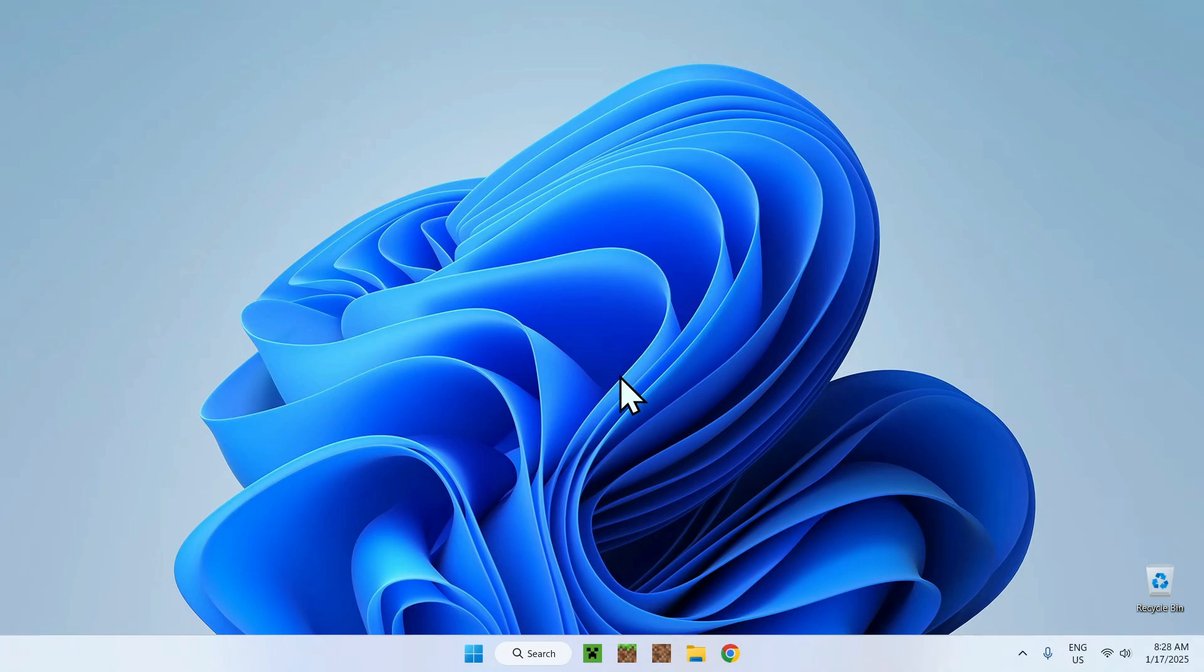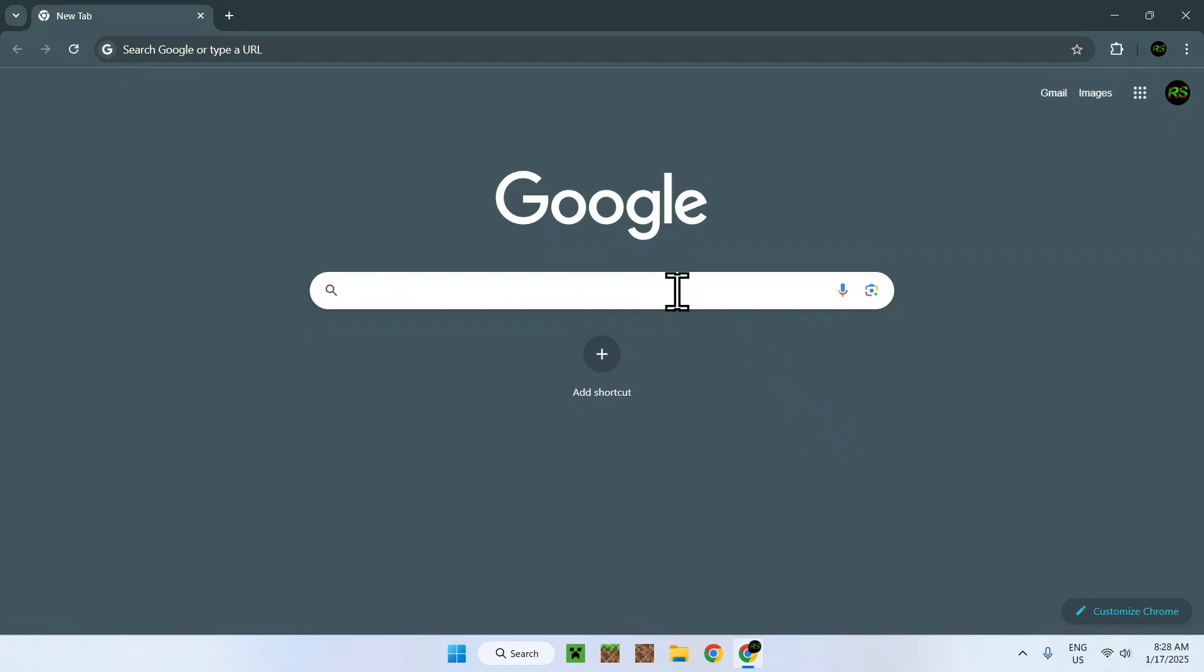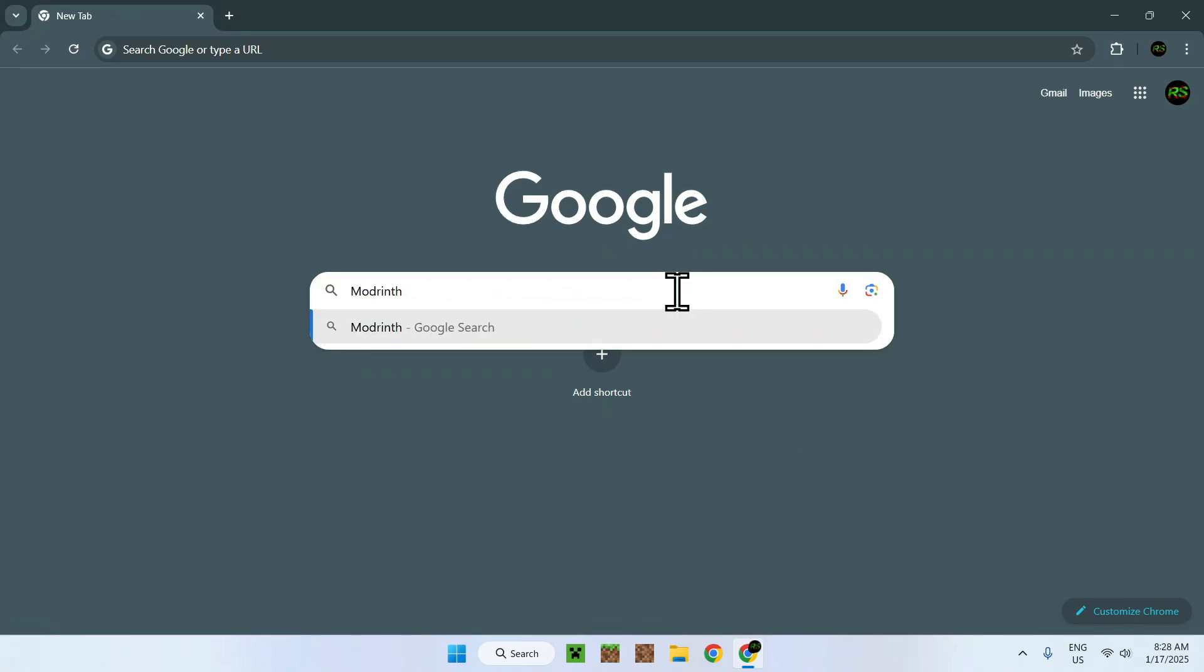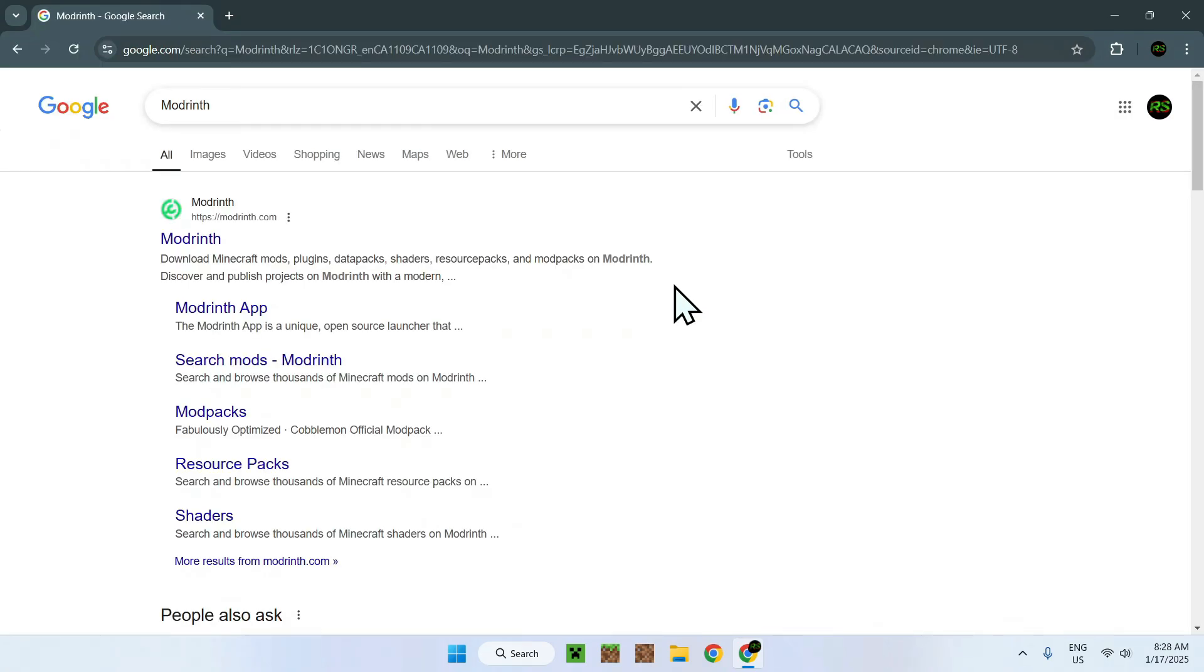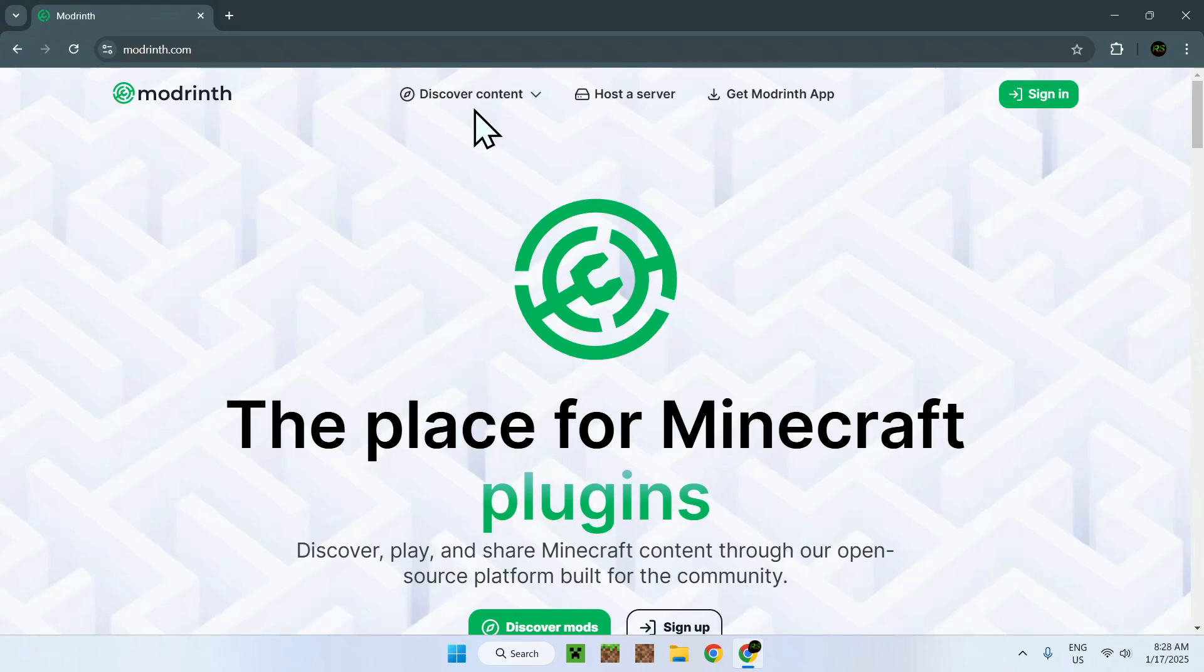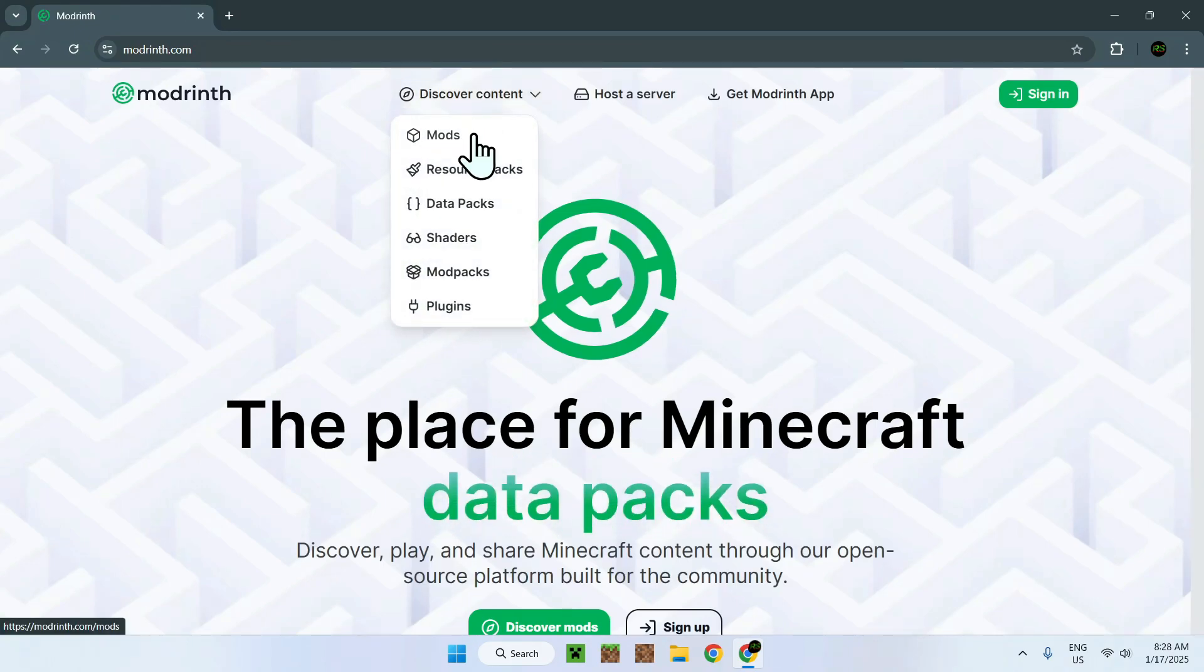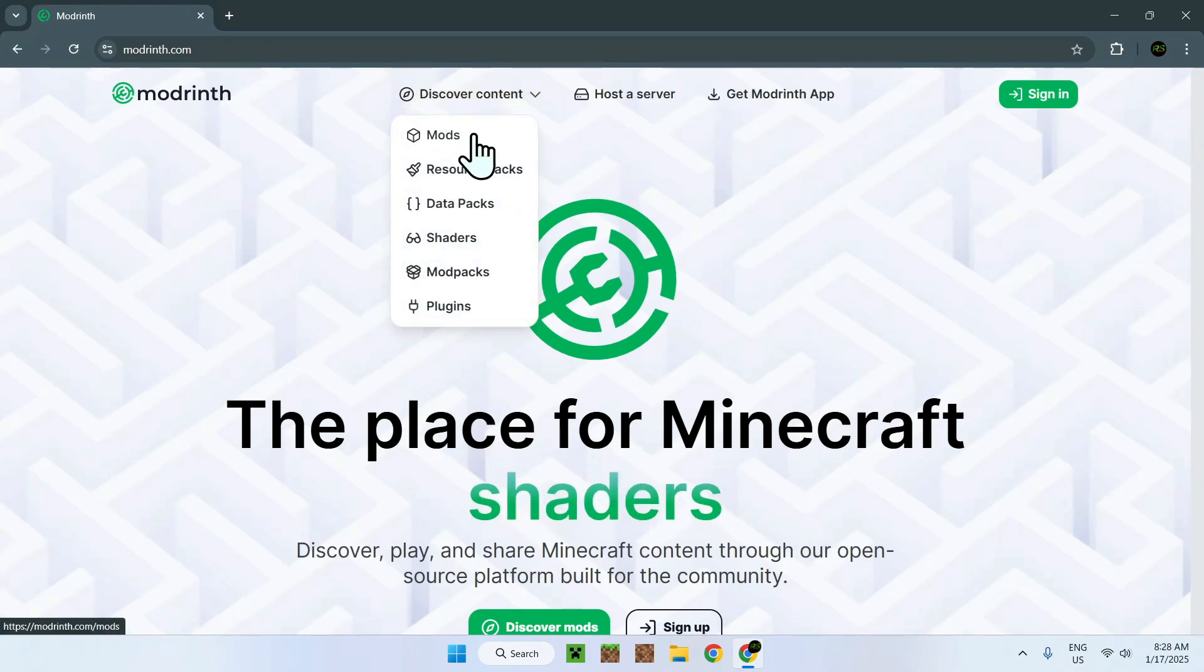The first thing you want to do is go to your web browser, and I will have links in the description if you need them, but all you need to do here is simply go to your search bar and search up Modrinth. Once you do this, you will see modrinth.com, simply click on the name, and now go to discover content and go down to mods.